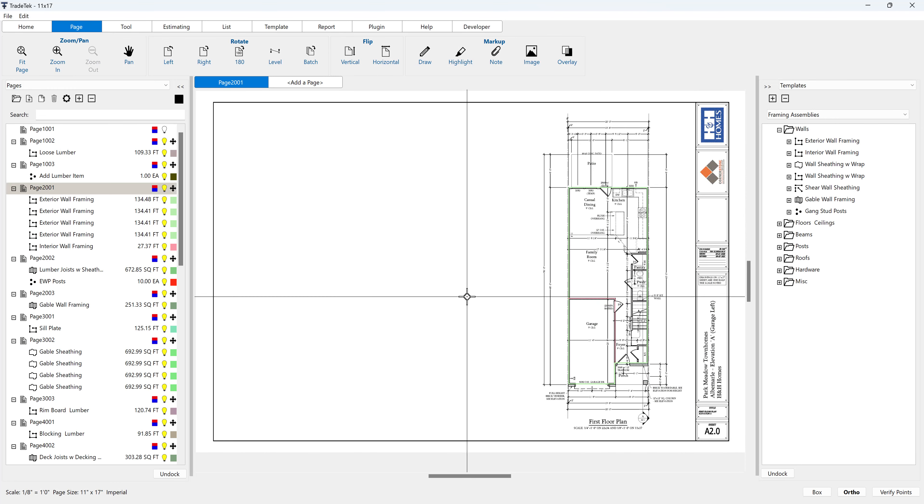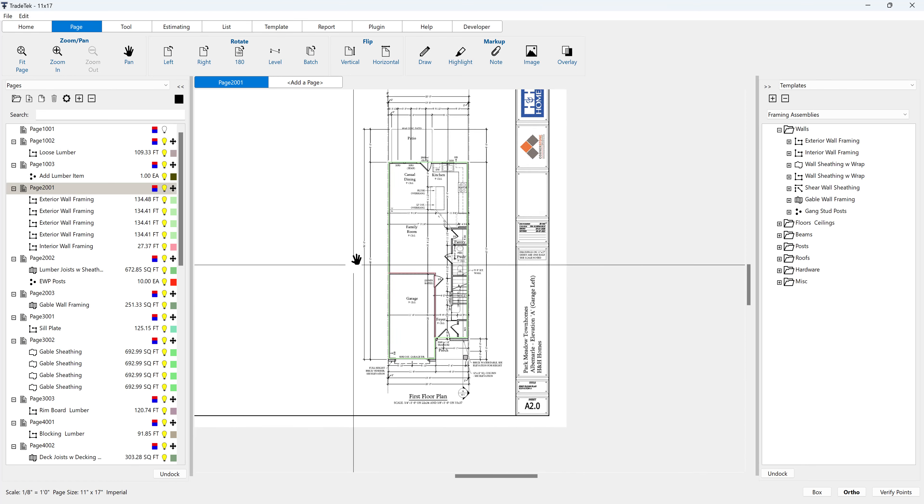The first way to pan or move a page around is by right click hold and dragging the page.